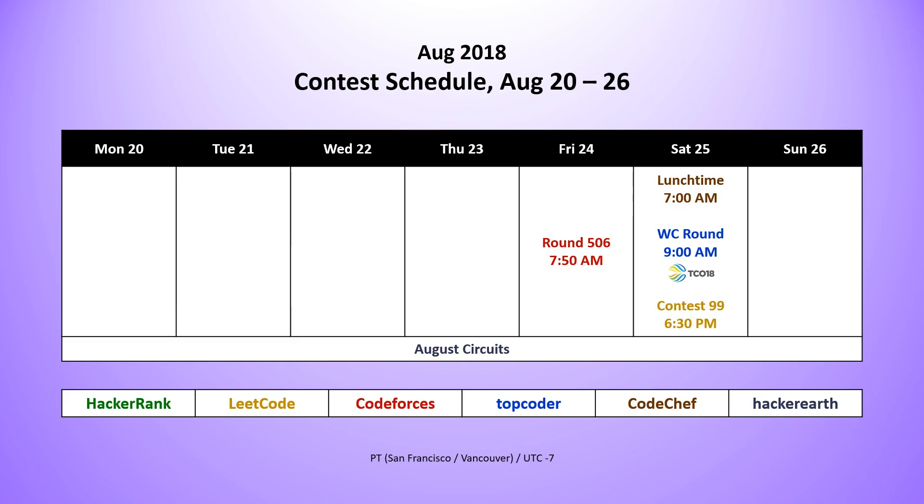Welcome to Code Report. I'm your host, Conor Hookstra. Last week we had four contests, starting off with Code Forces Round 506, which was on Friday.